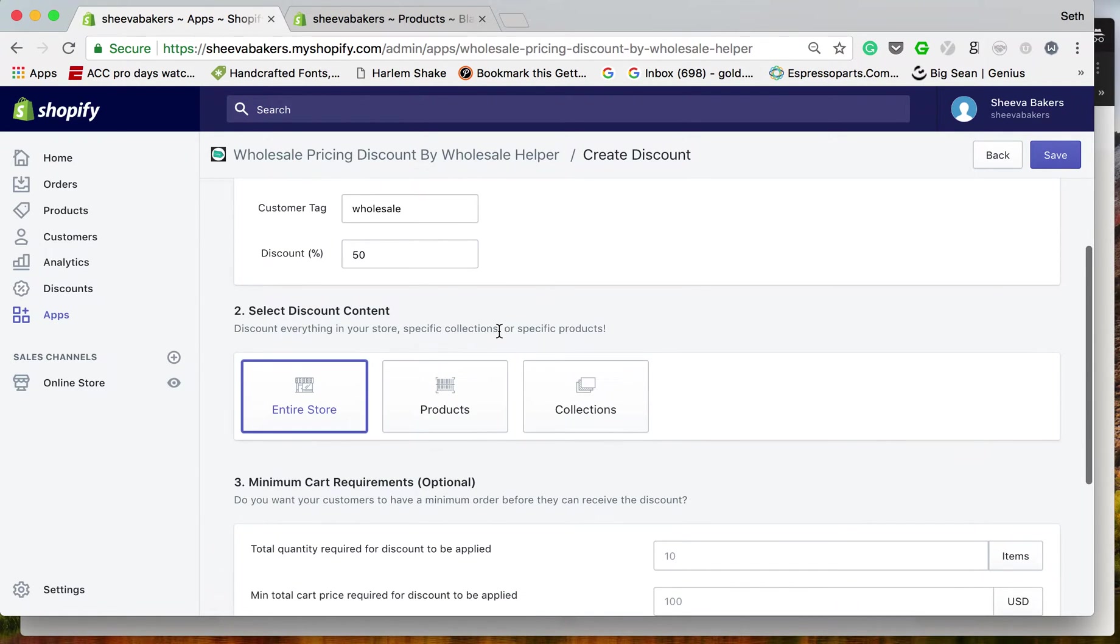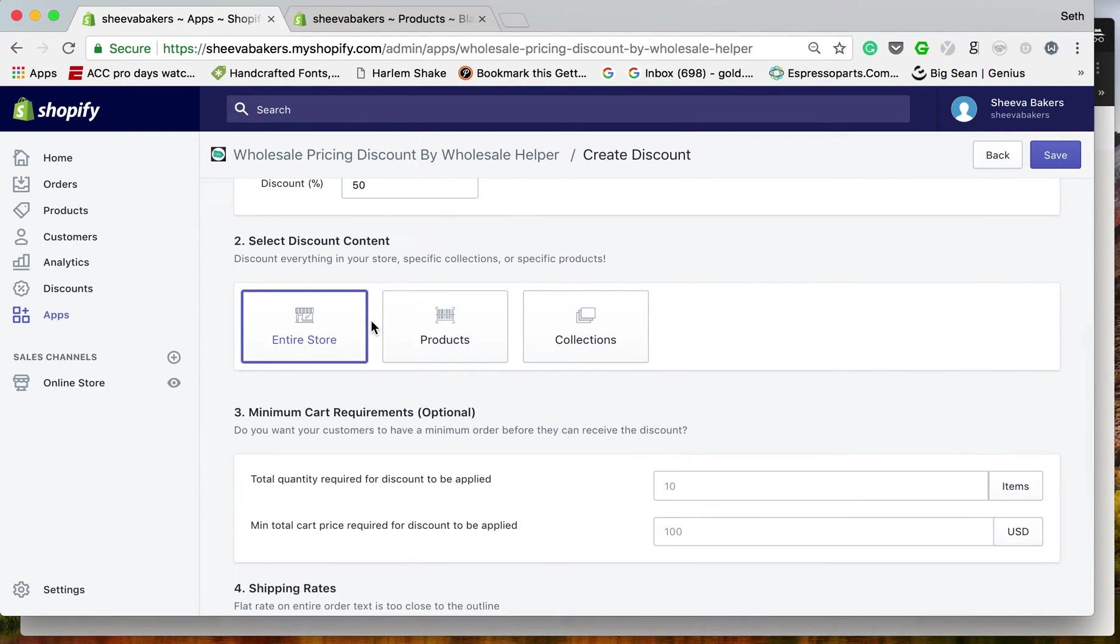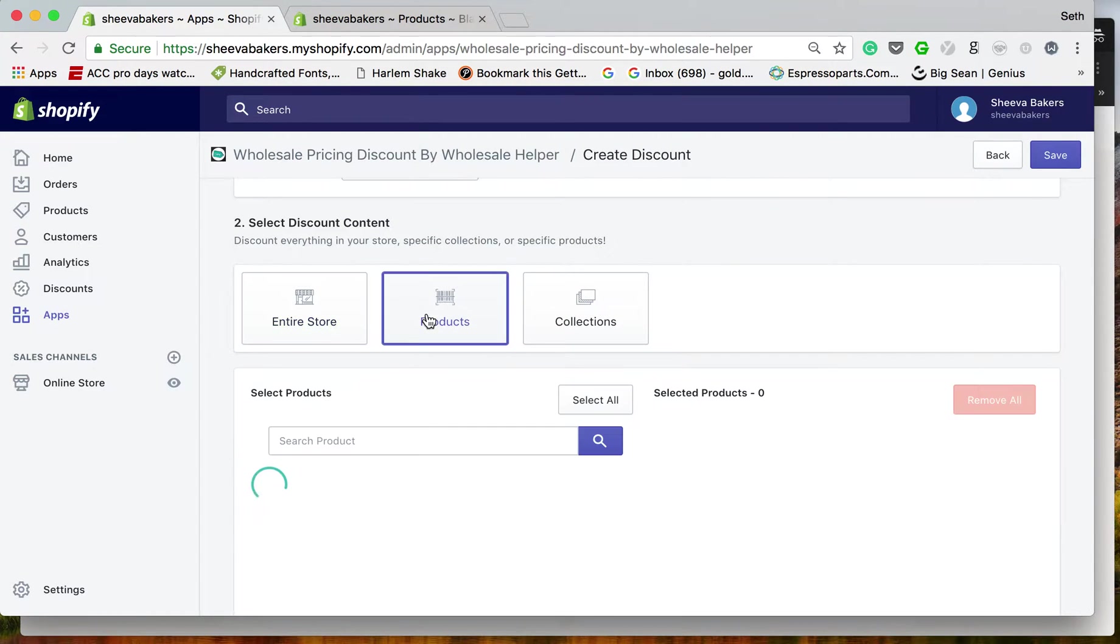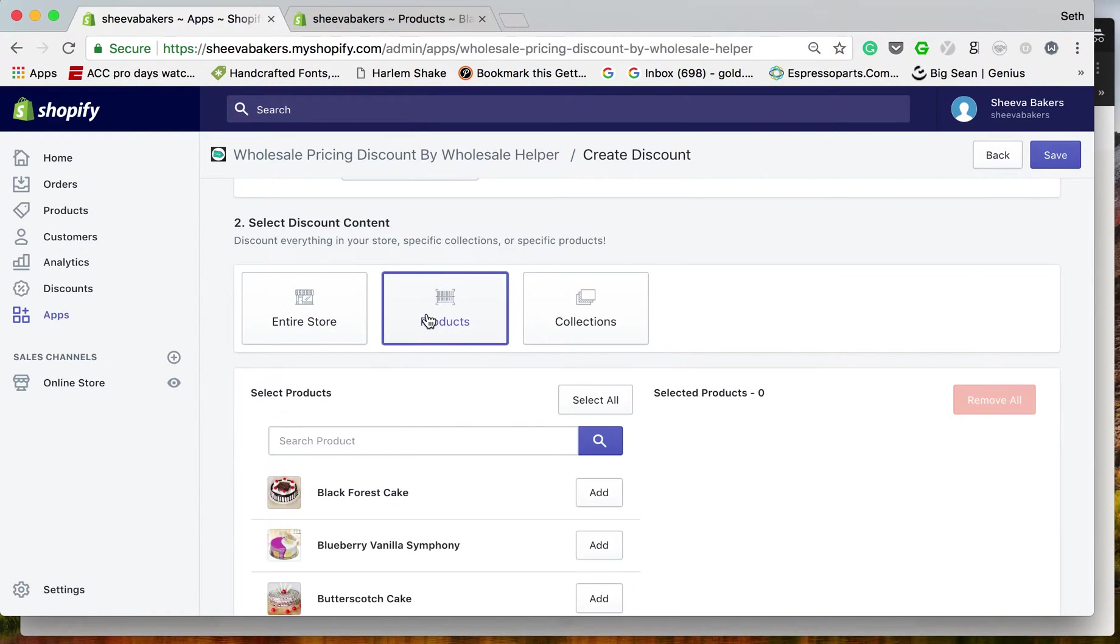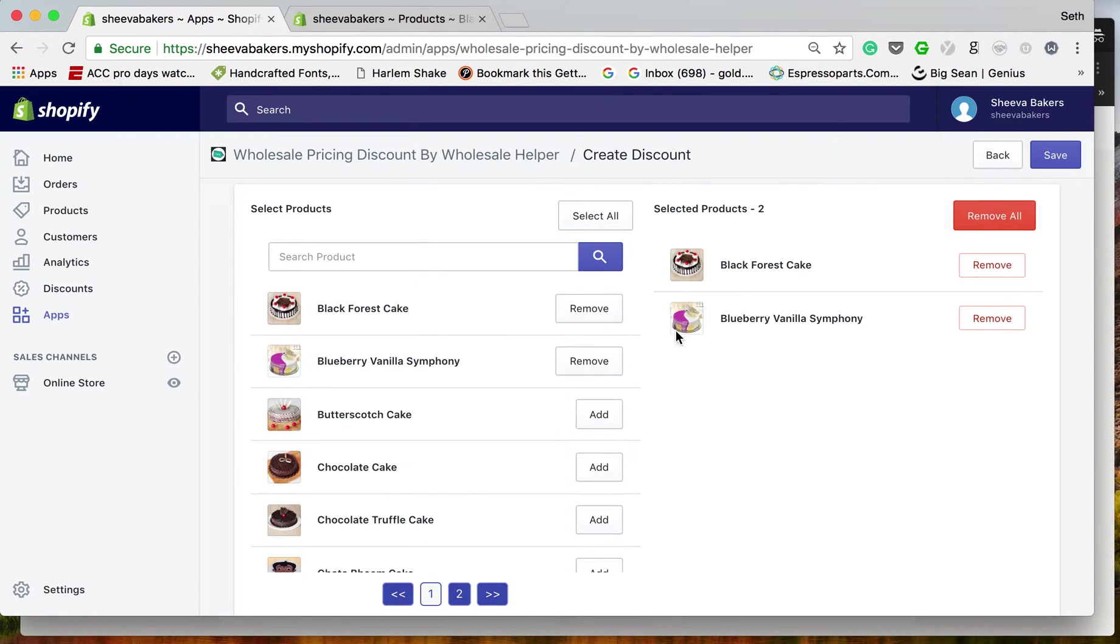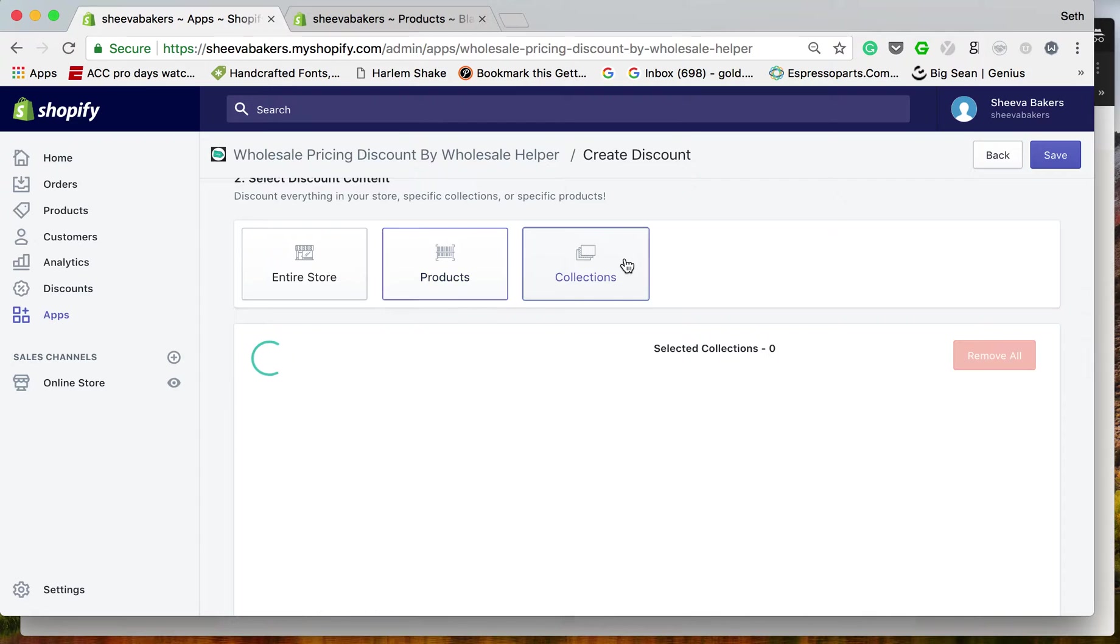There are three different types of content that you can provide the discount with. You can do the entire store, you can do specific products, or you can do specific collections.